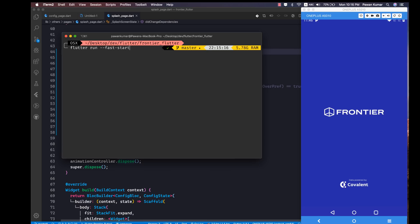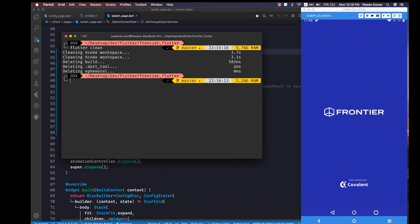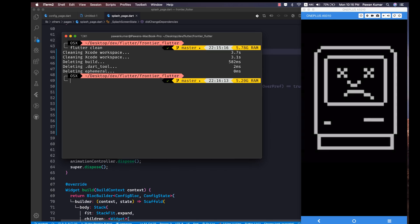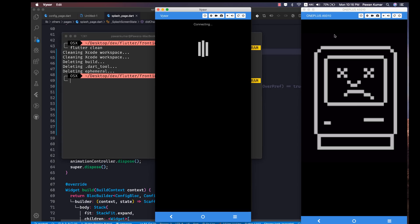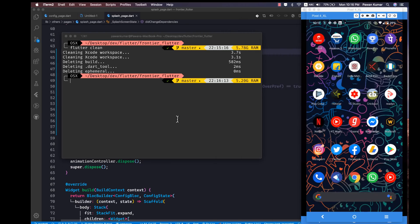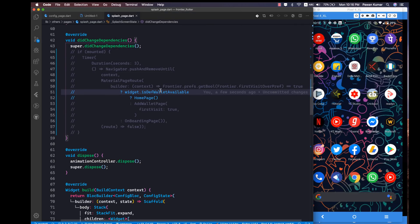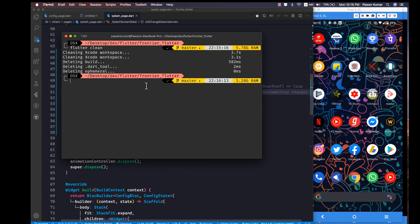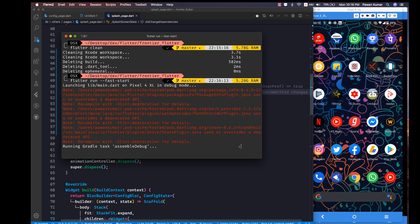Now I'm going to run flutter clean again and show you one more time how fast it is — this time on my Pixel device so we can see the experience on different hardware. I'm connecting my Pixel, and now I'm going to run flutter run --fast-start to see how much time it takes.